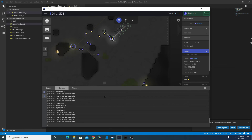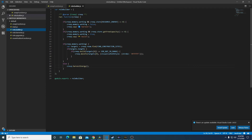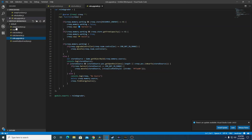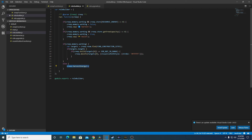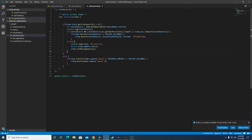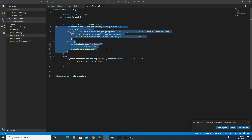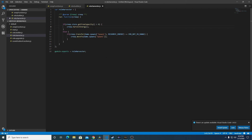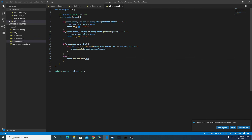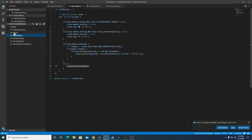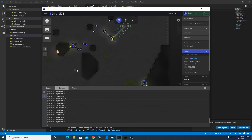This is nice because instead of updating each one of these files we can just update this function and create some sort of templating. So let's go over to the harvester and we'll put in this call. I'll probably have to implement this working logic into the harvester logic as well, but for right now it's probably fine. Let's make sure it's all working still.